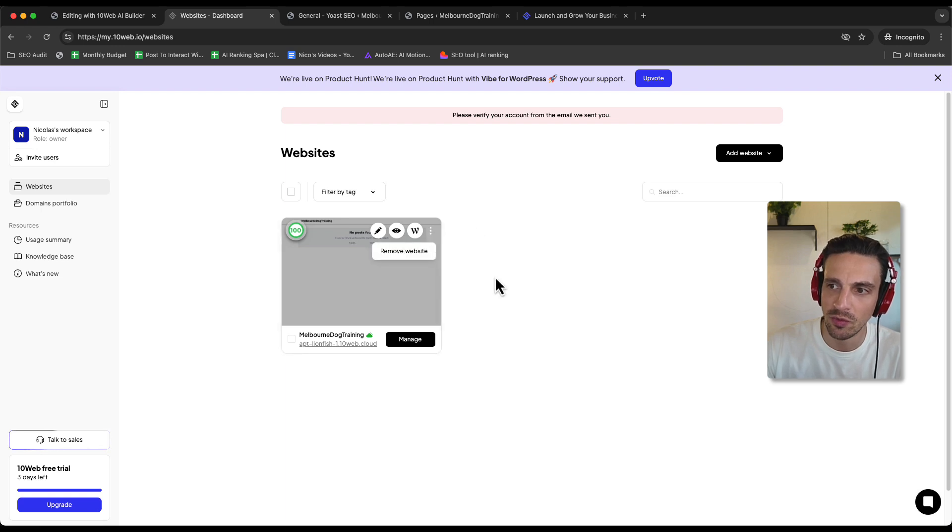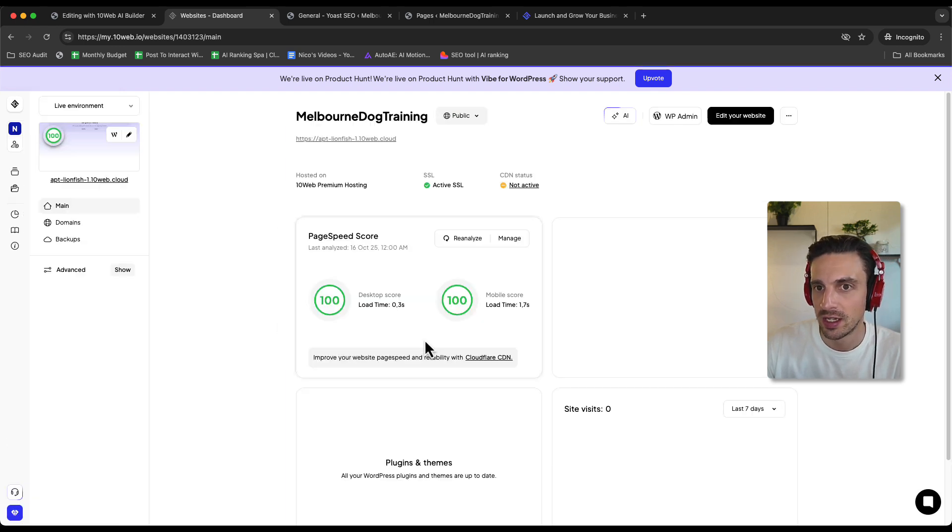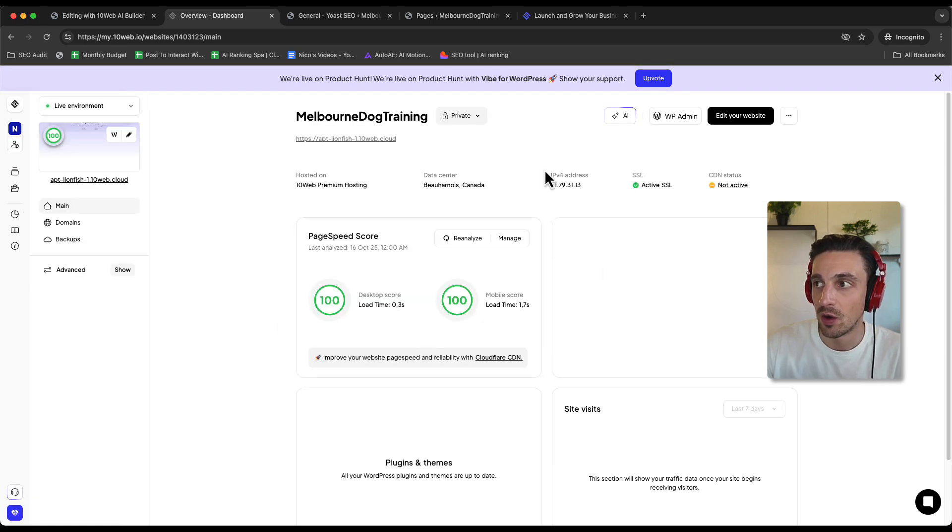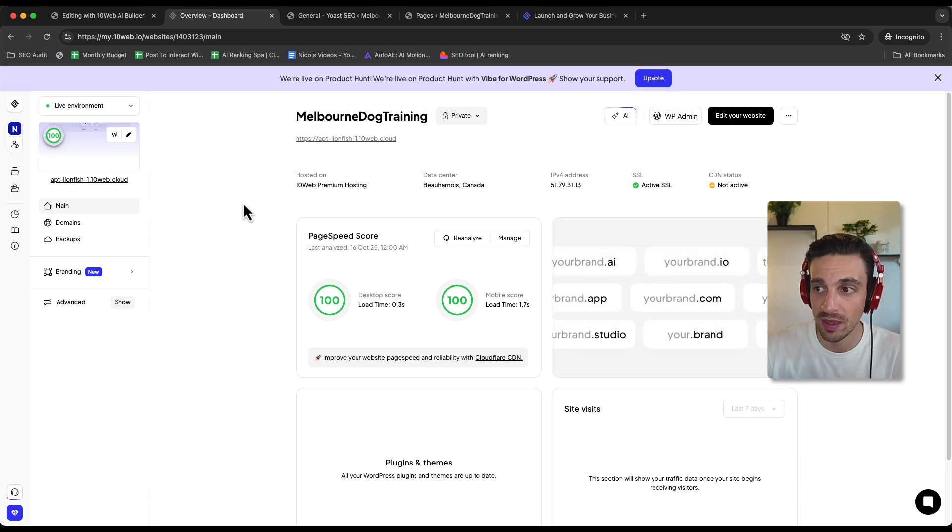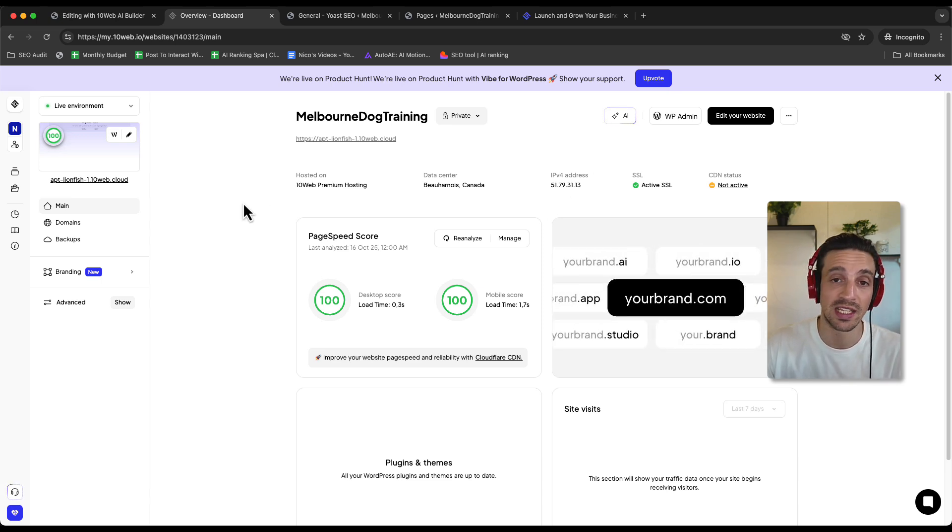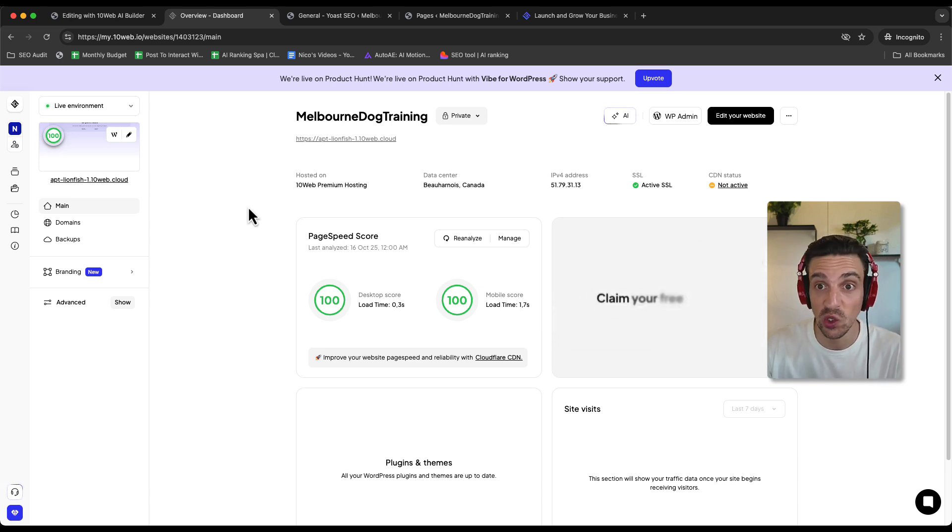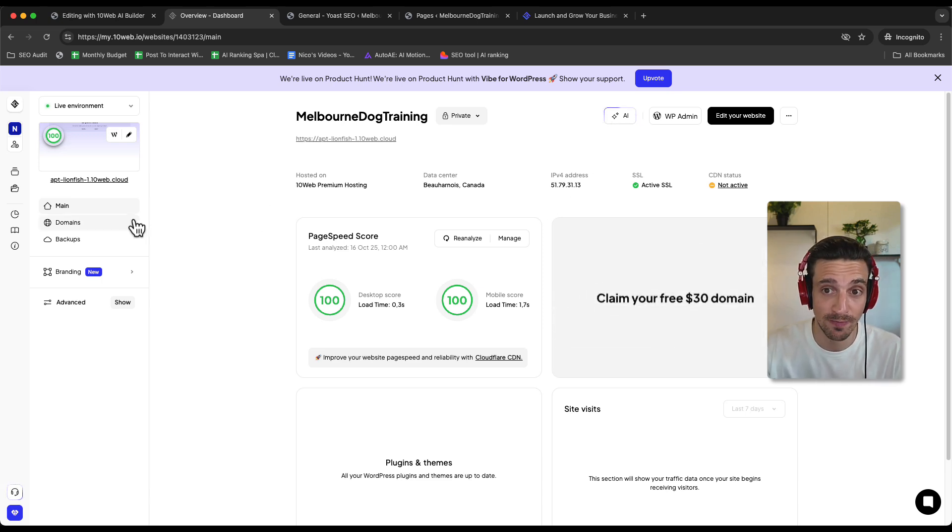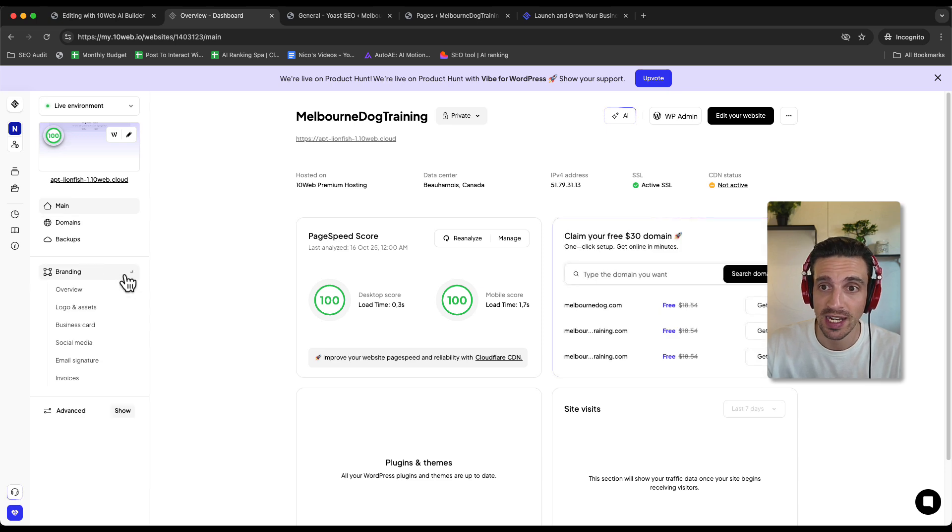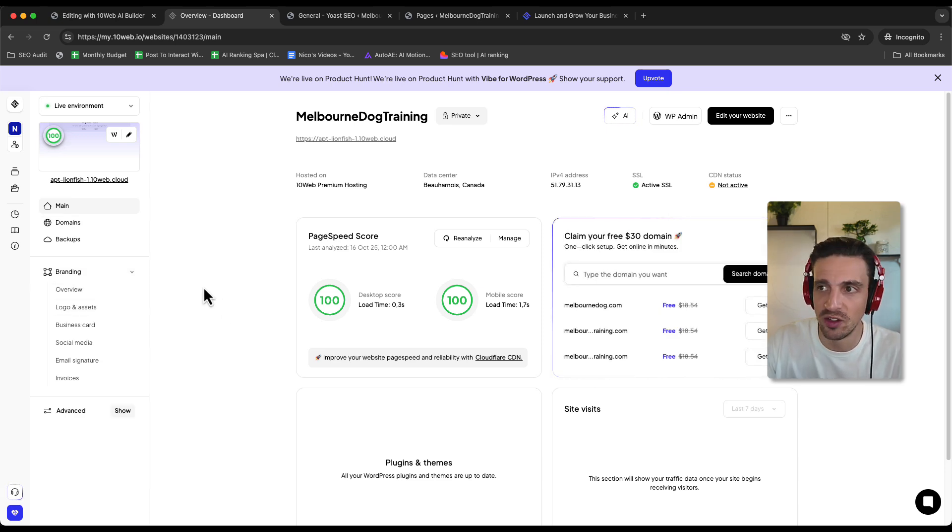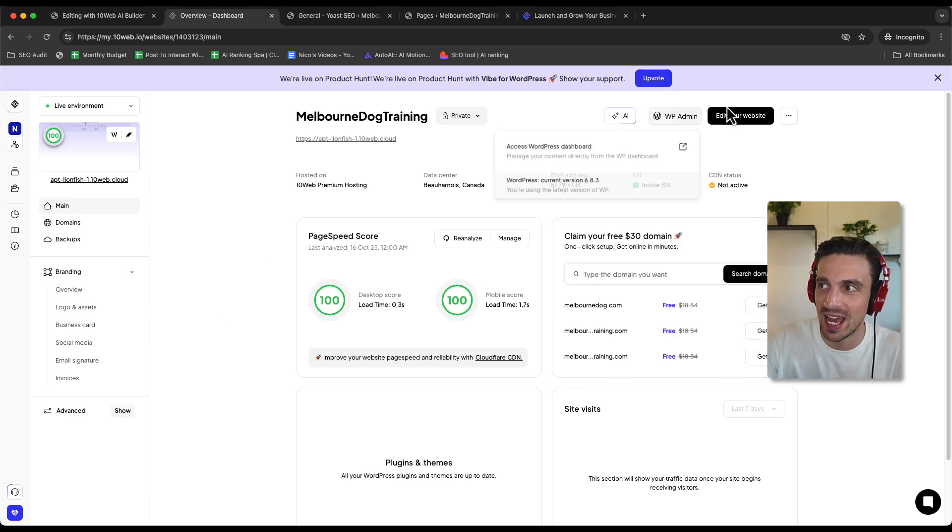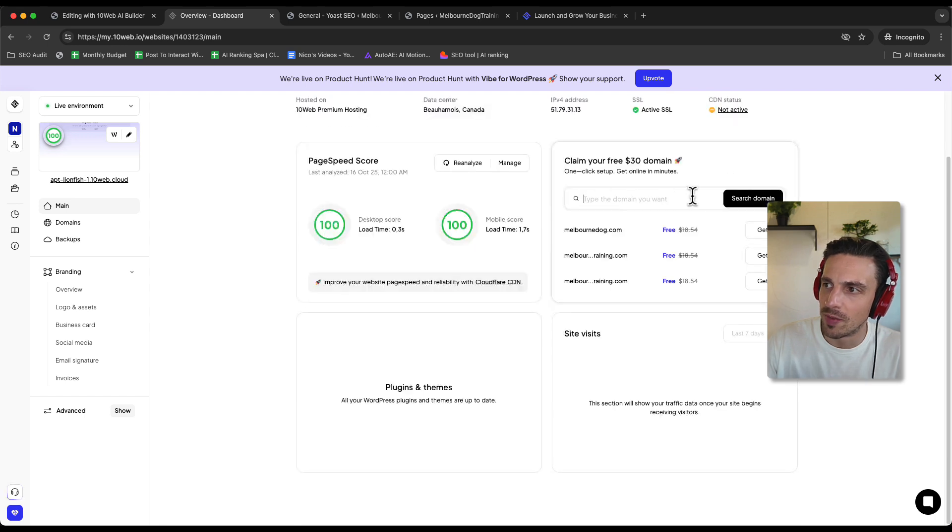And the thing here is that they can make it really nice and easy. I can remove the website. I can manage it here. And if I want to, I can add all the domains directly from here. They give you an SSL certificate included, which is really good. I can add branding, logo, and all the other stuff that you kind of want to make sure you can have. You can buy the domain right away if you want. MelbourneDog.com, for example.